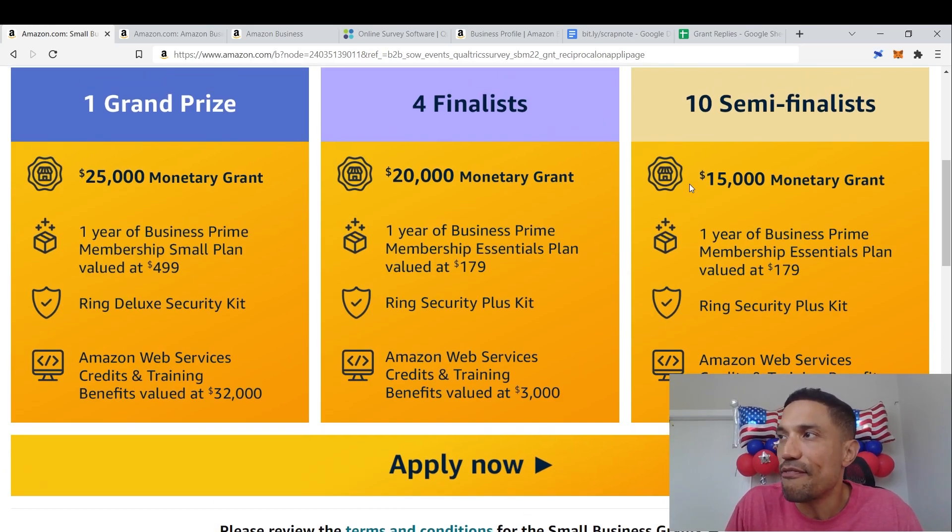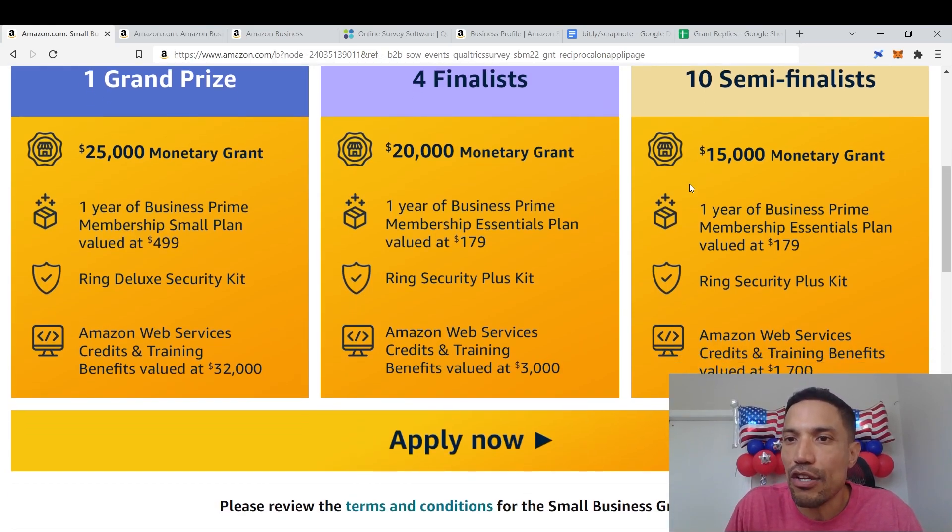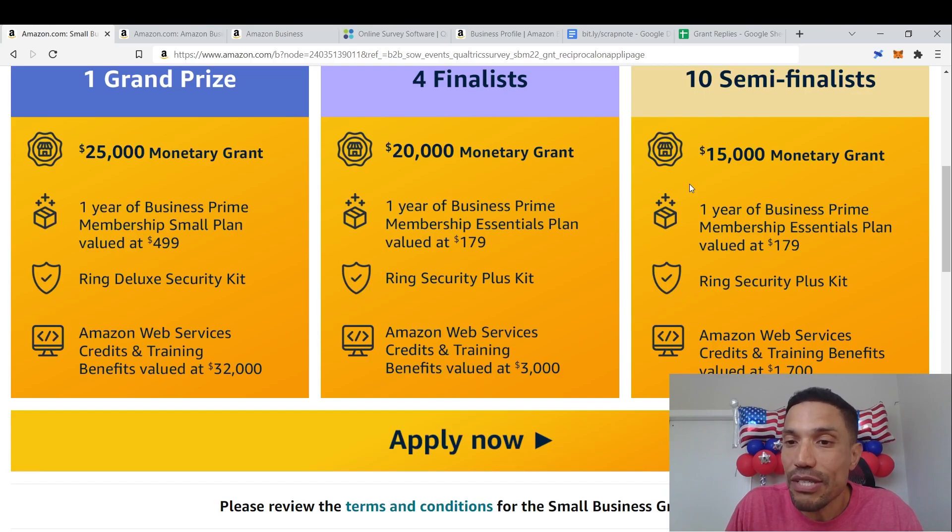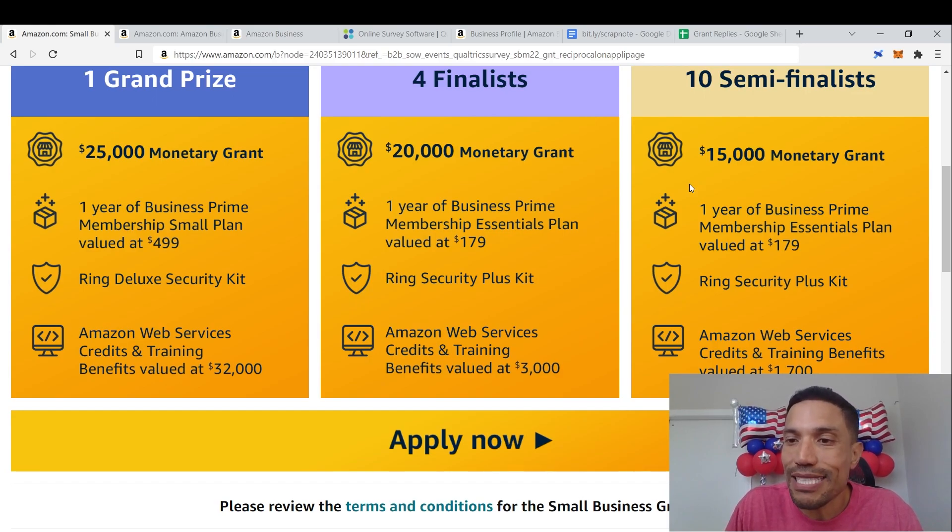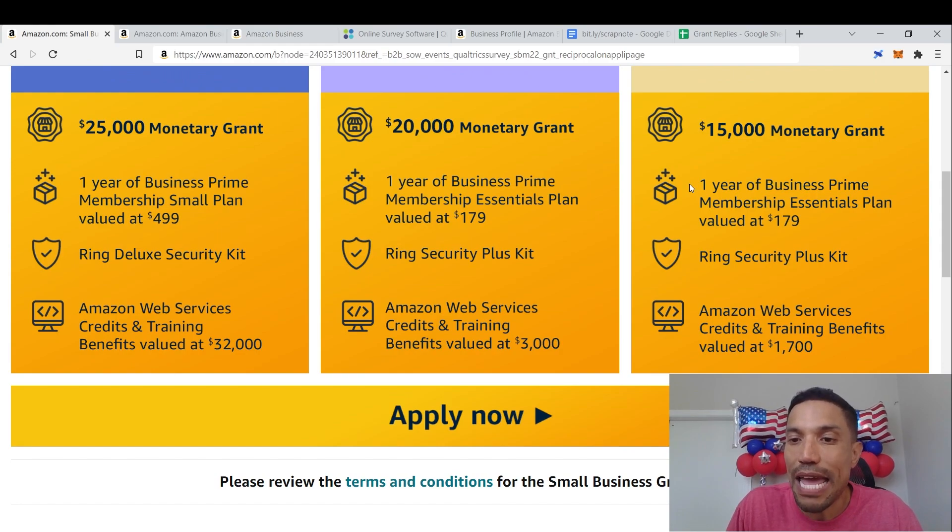Amazon Web Services credit and training benefit valued at $3,000. Ten semi-finalists: $15,000 monetary grant, one year of business prime membership essentials plan valued at $179, Ring Security Plus Kit, Amazon Web Services credits and training benefits valued at $1,700.